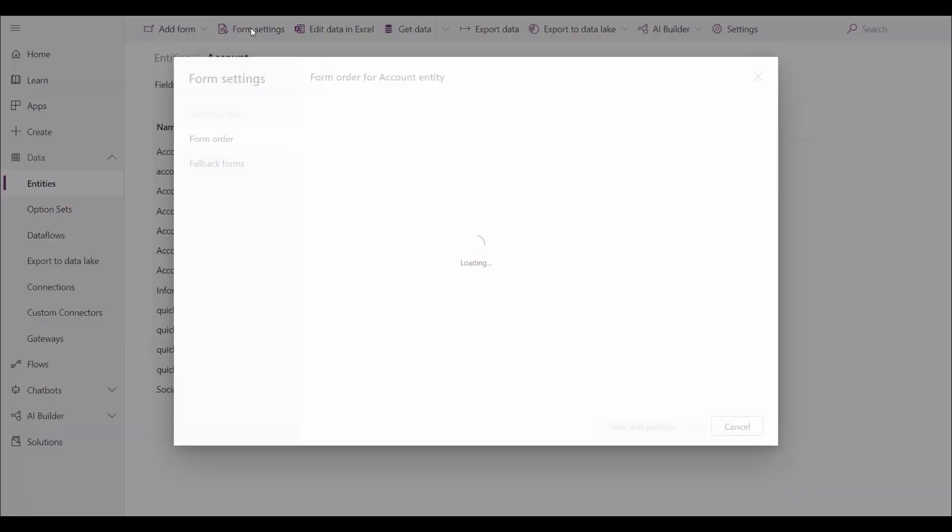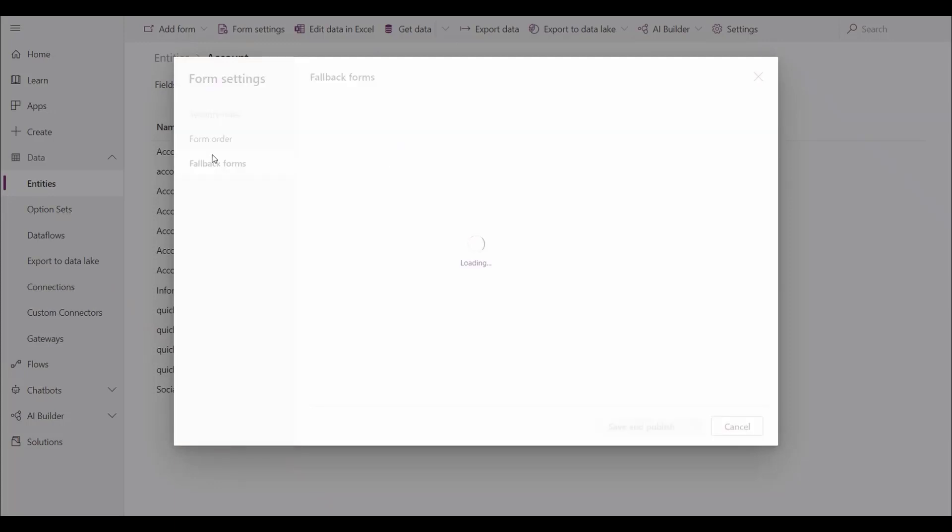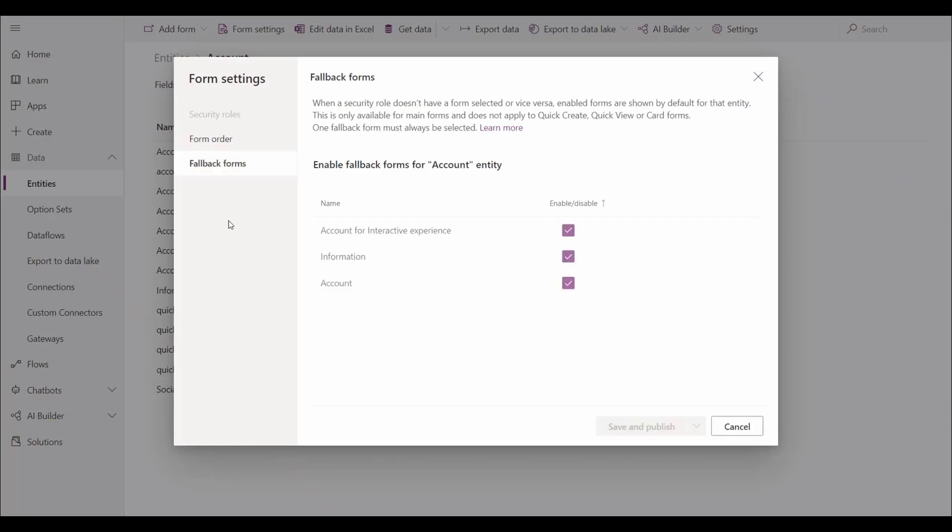A pop-up allows us to set certain factors on the form, such as security roles, form order, and fallback forms. Note that if we don't have a form selected, security roles will be disabled and cannot be managed.